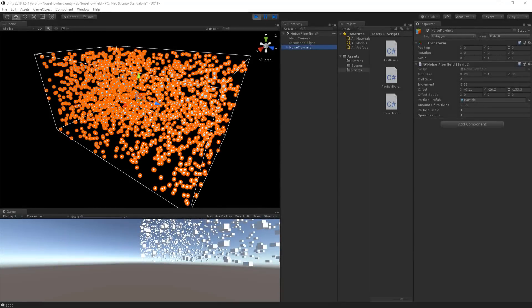In the previous part we left off where we can spawn particles inside the flow field at a certain distance from each other. The particles aren't moving yet, so we will now make them move in the directions of the flow field cells. We already created the flow field particle class, so let's open up that file.